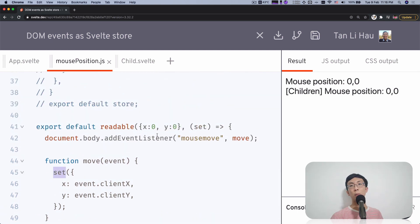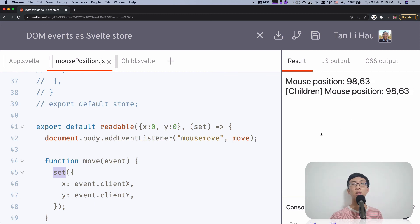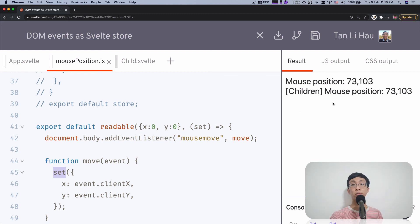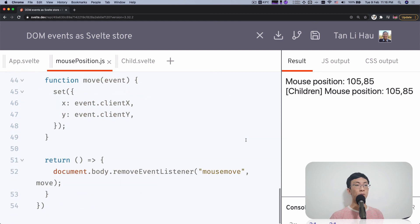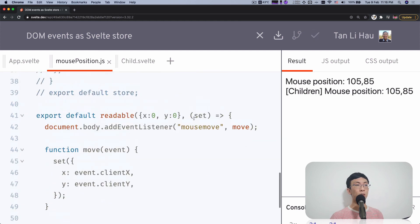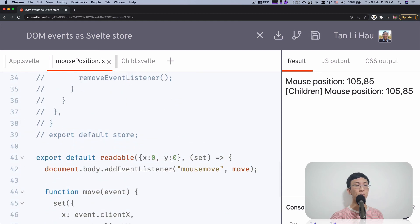Let's see — the set has handled everything for us. We don't even need to manage a subscriber list. Everything is handled. And as you can see, everything still works fine, just as previously. I'm going to keep both versions of this code for you to read — links in the description.